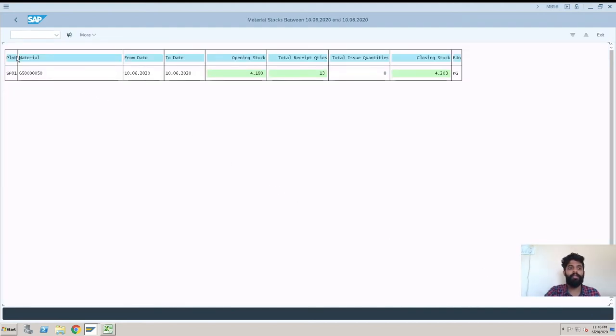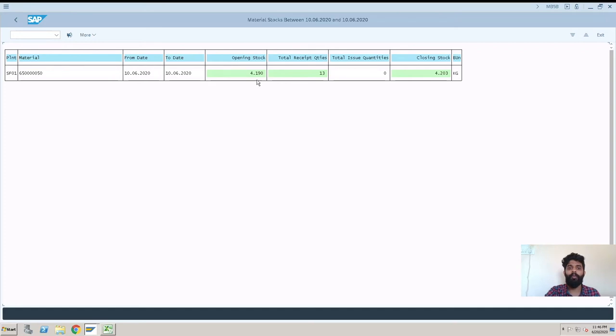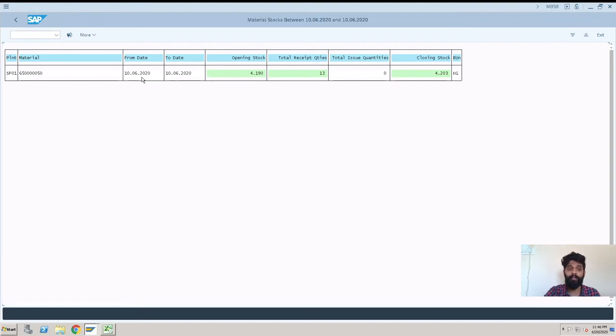This is the plant which we have entered, the material which we have entered, date. The date is 10th of June. Opening stock and this is closing stock. So now the opening stock for this material on 10th was 4.19, which is also the closing stock of 9th.